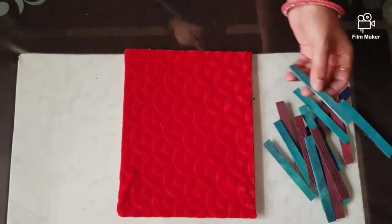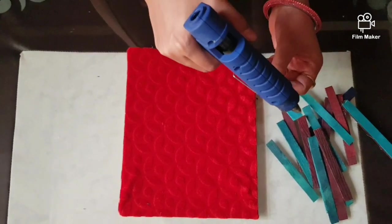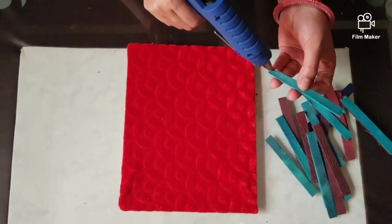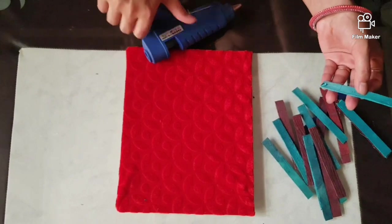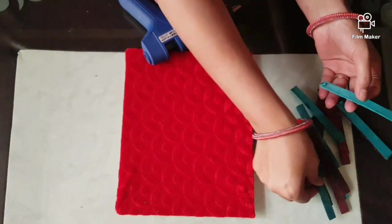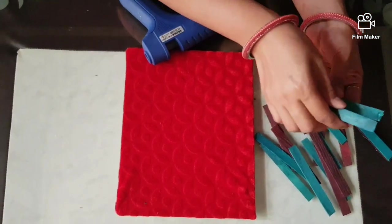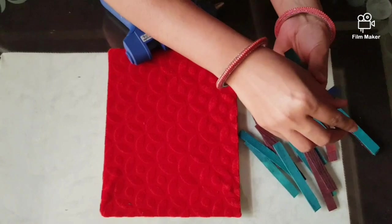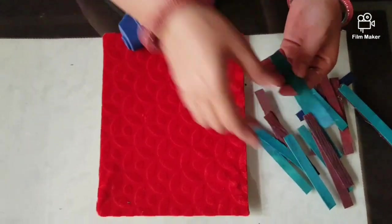Now I am taking the stick. Apply the glue here at the corners and paste the stick over it. We have to make a bunch of three sticks.